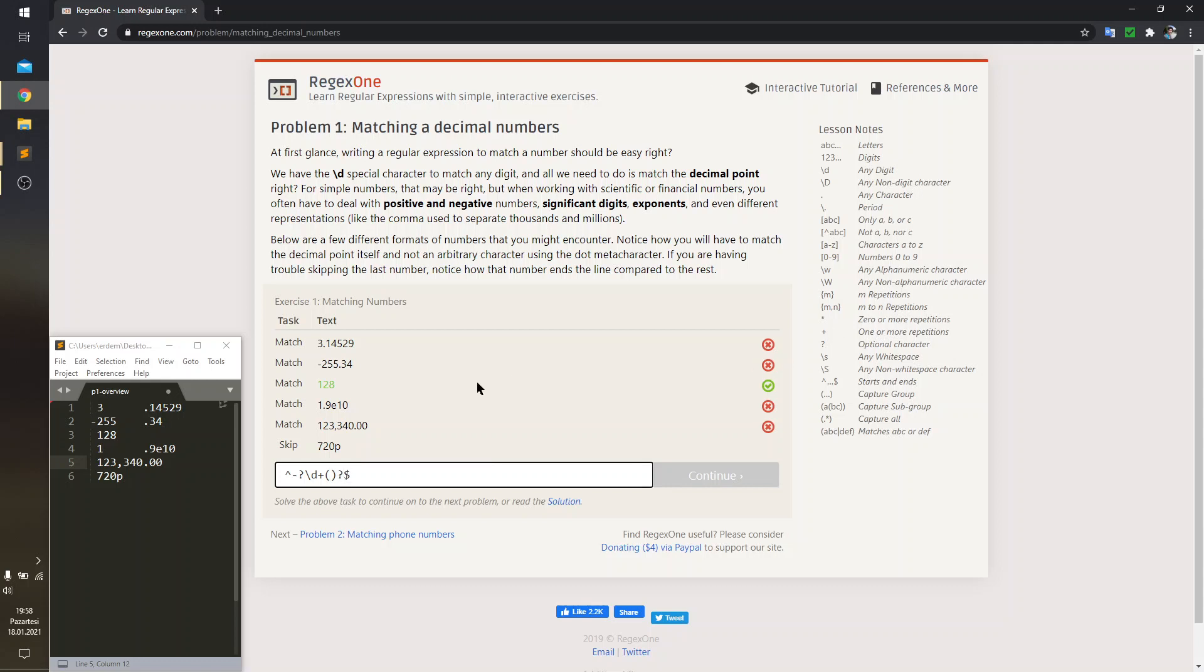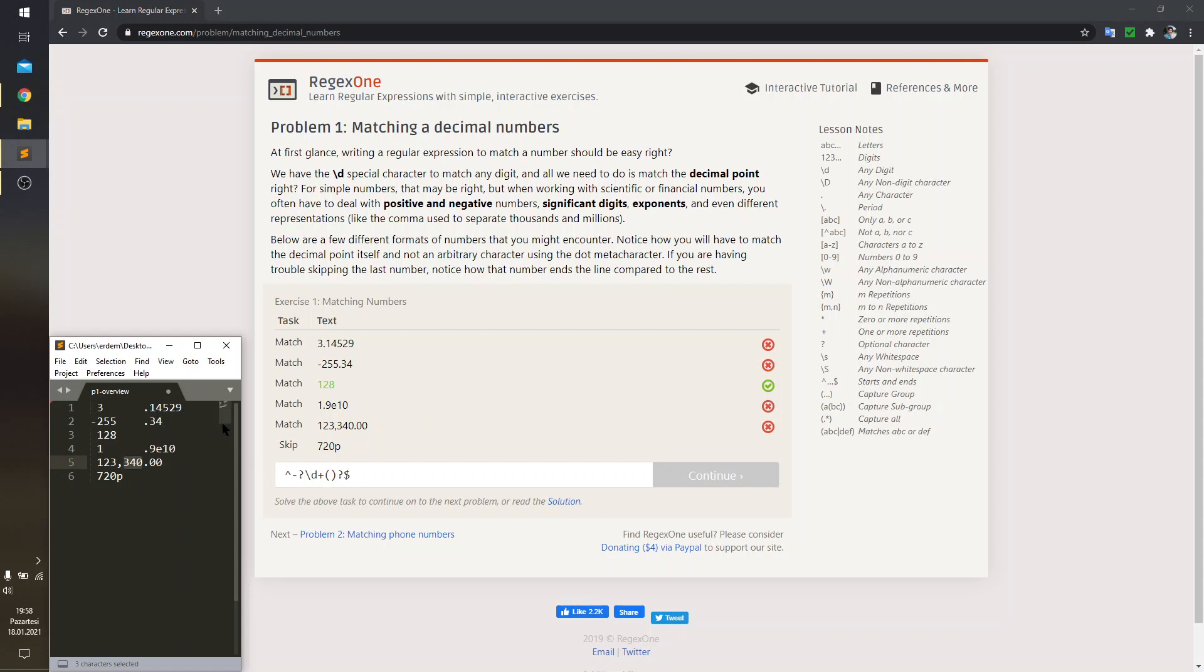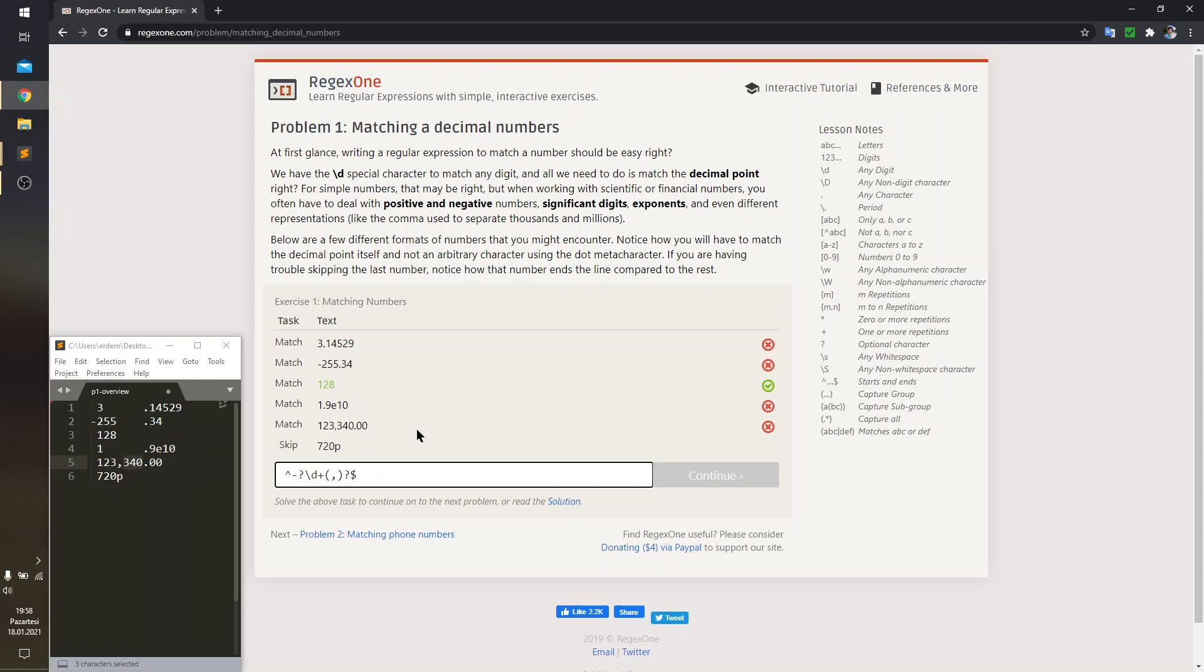Inside the parentheses, I'm going to catch comma and the trailing digits. So, I'm just writing comma and I'm expecting digits, at least once or more.